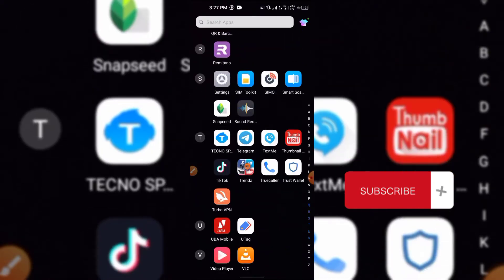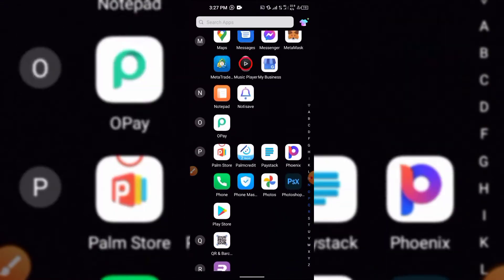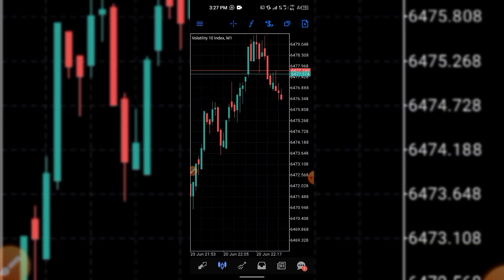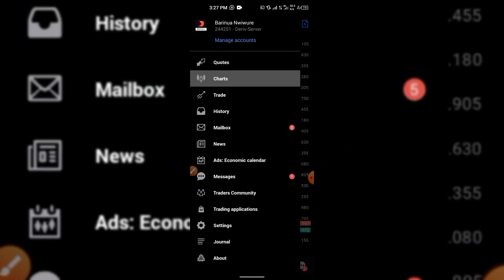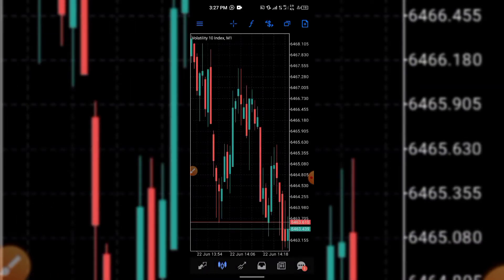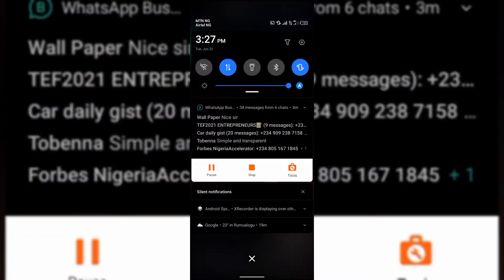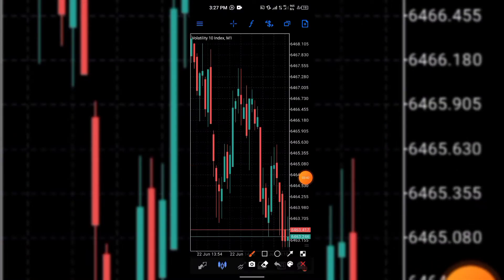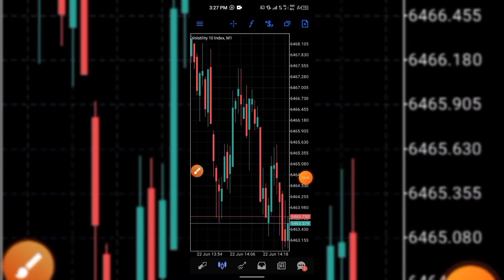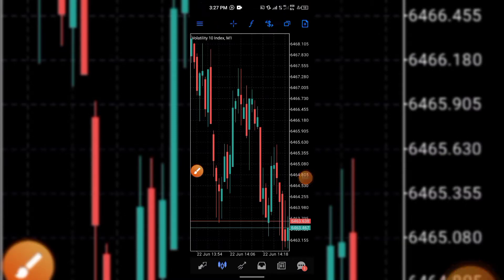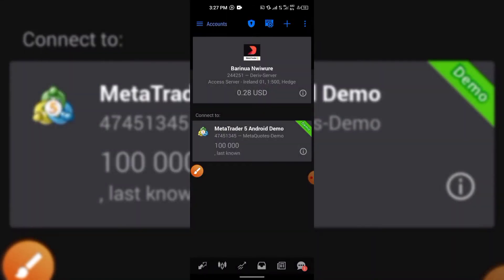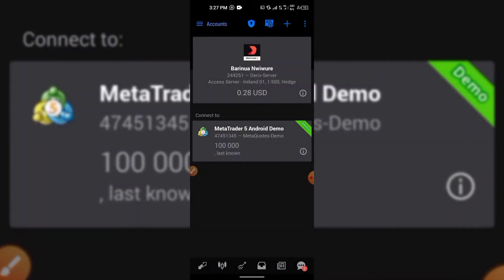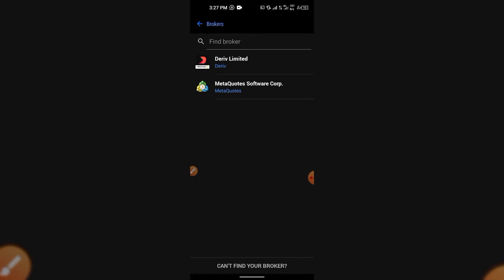Now I'm going to log into my MT5 to show you how it looks. This is how my MT5 looks. To log in after downloading, click on the menu notch at the top left of your screen, then click on 'Account', and click the plus button to add a new account.